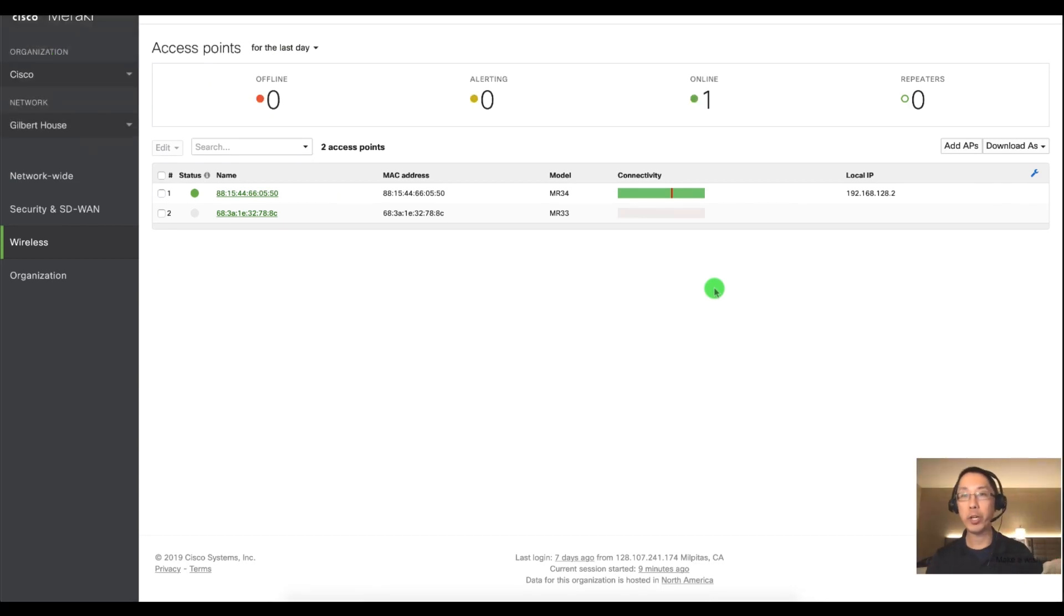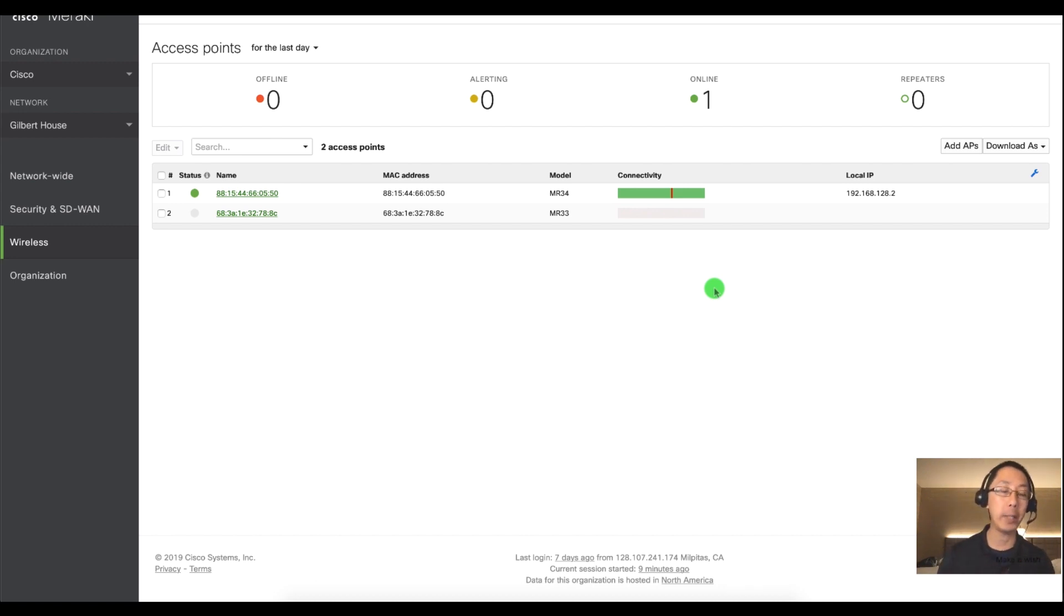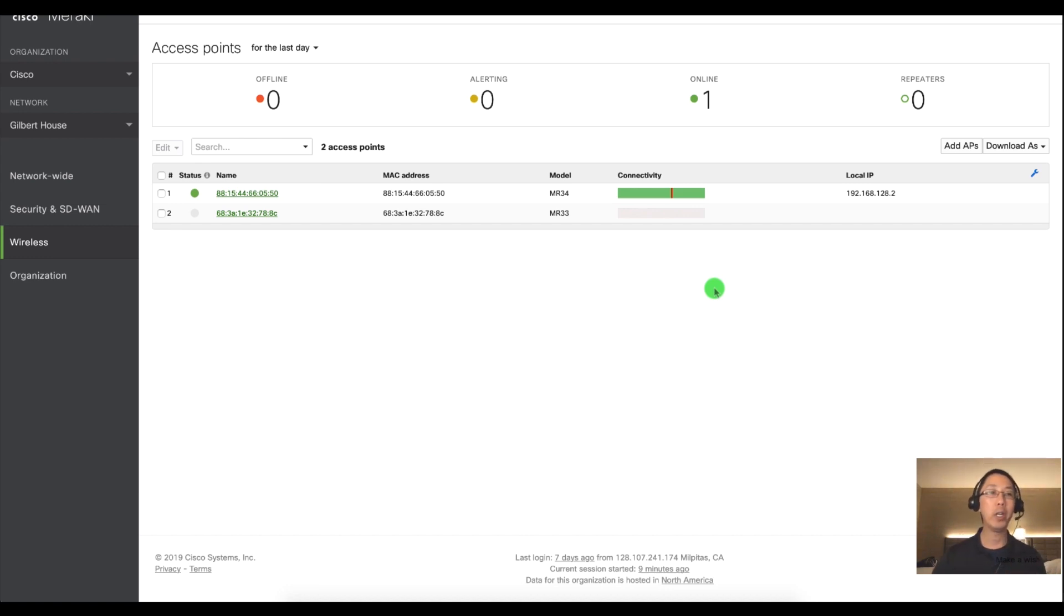Hello and welcome to another Meraki Minute. My name is Humphrey Chung and let's go over the first things you should do after you add a Meraki access point to your dashboard.